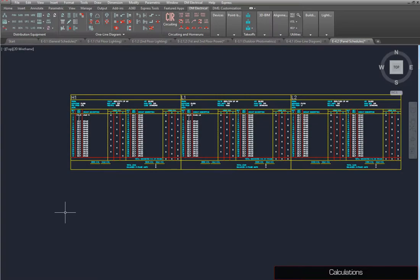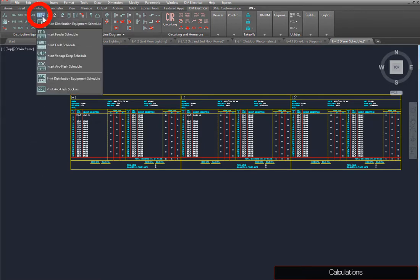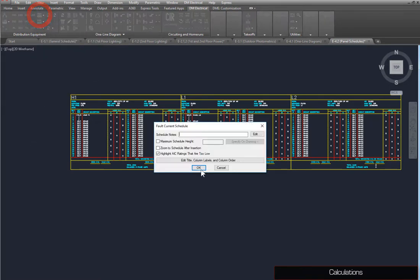Once the distribution equipment has been inserted on the drawing, you can perform calculations for fault analysis, voltage drop, and more. First, we'll perform a fault calculation using the Insert Fault Schedule command. This dialog box allows you to configure the schedule's settings, including what information is displayed. We'll use the default settings for now. Press the OK button.